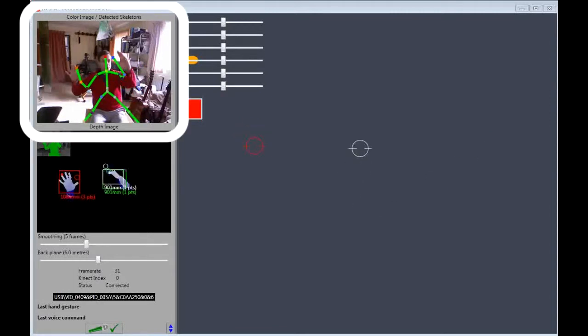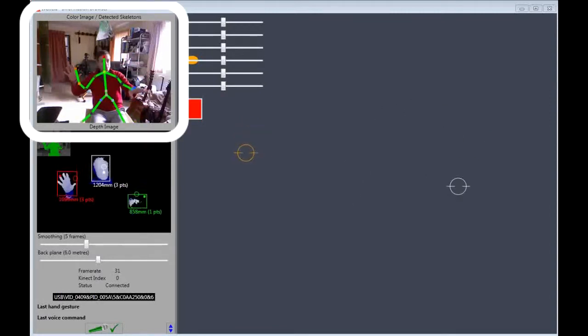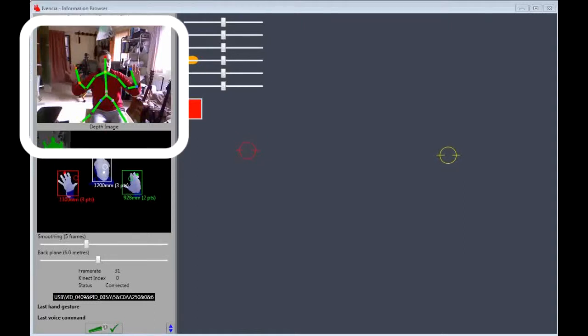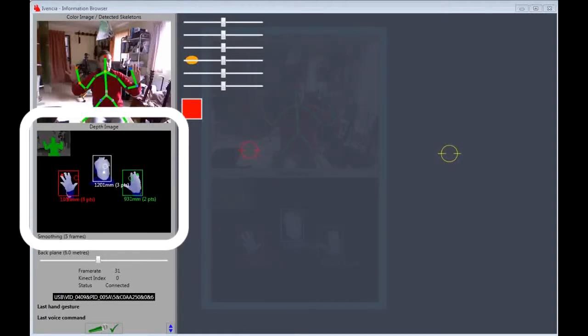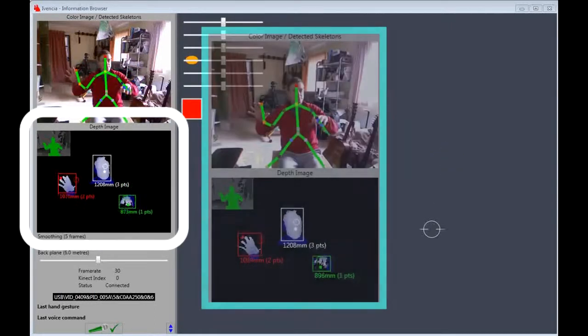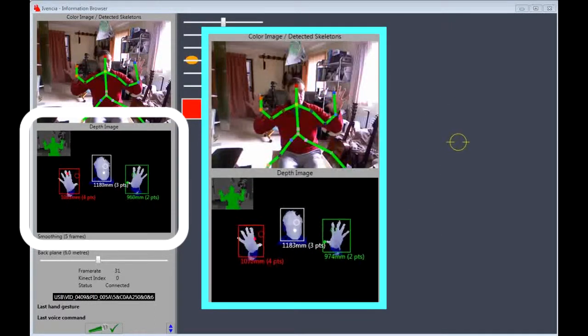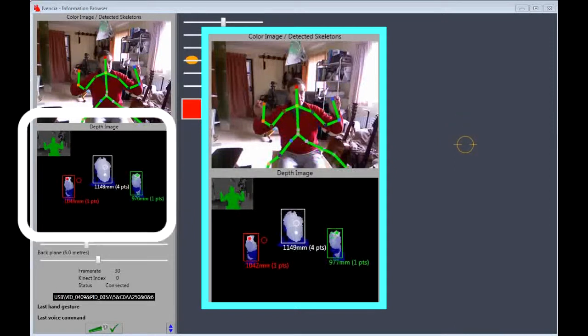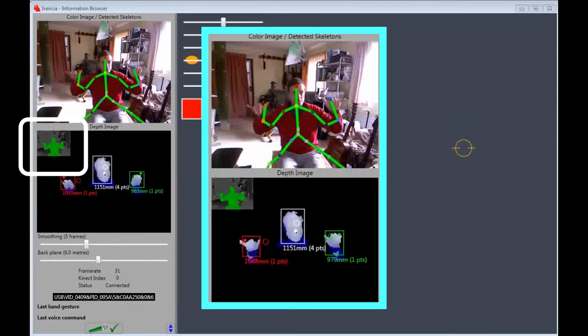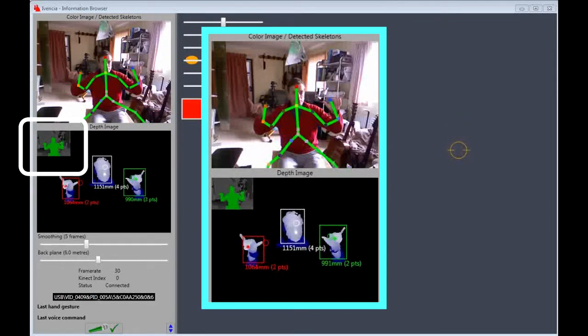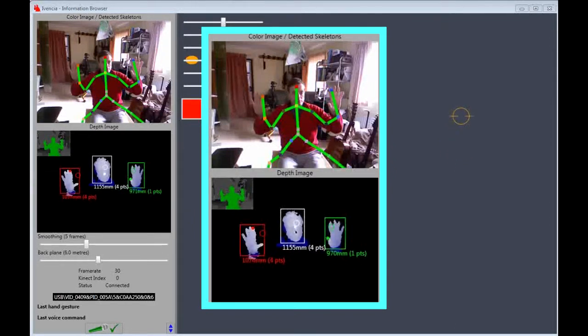On the left I have the original image, now overlaid with the skeletal tracking data. Below that I have a relative depth viewer and tracker. The original depth viewer is in the small box top left, but I have replaced it to better monitor the head and hands.